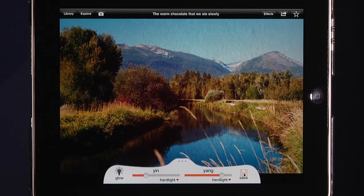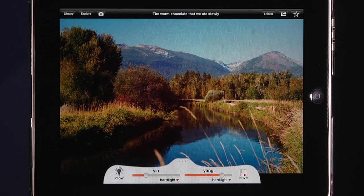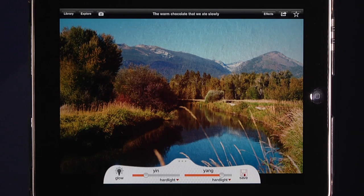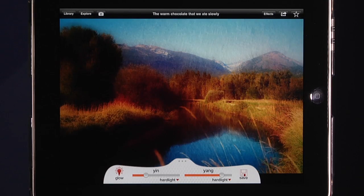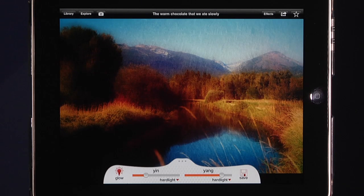There's also a feature called Glow. According to the instructions, it adds a magical glow that's unpredictable, just like life. When I click this, you can see I get an interesting glow effect on the image.